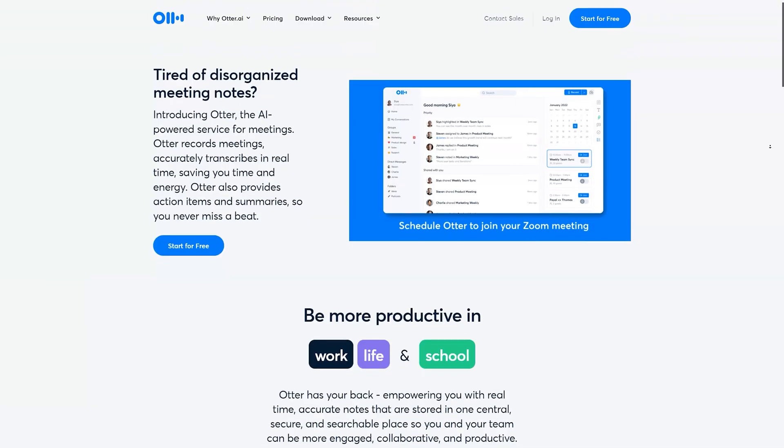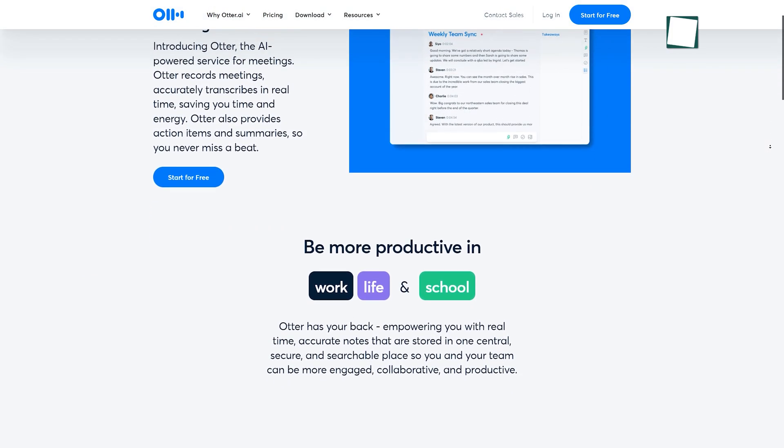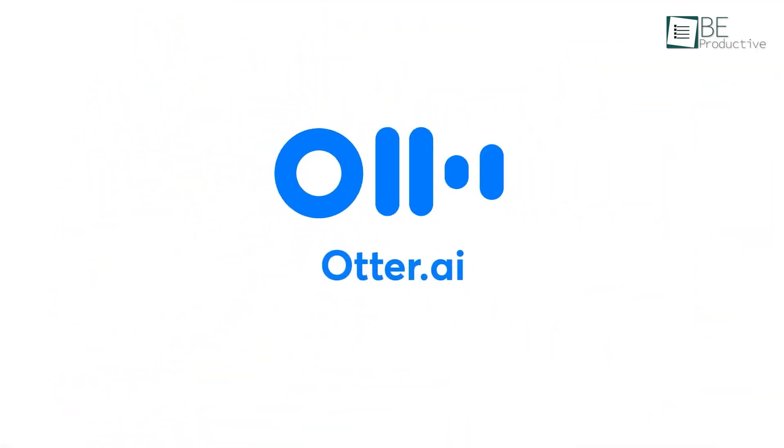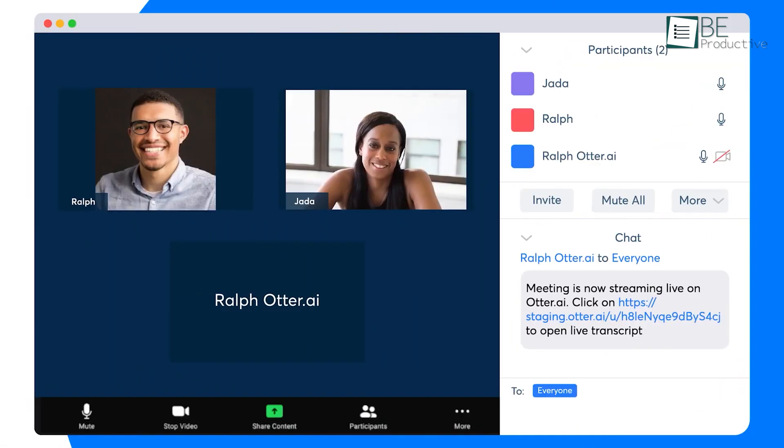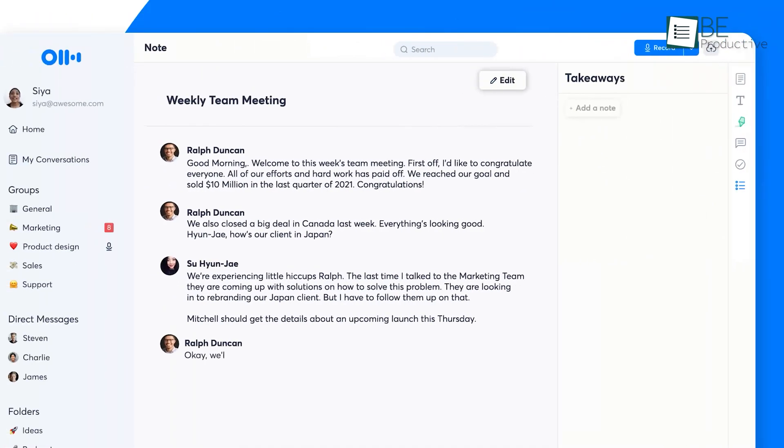Moving along, we have an AI-powered in-session note-taking website called Otter AI. This amazing website captures and records your meetings and provides insight along with an automated summary in real-time. With this, you can focus more on your meetings and participants rather than worrying about taking notes.